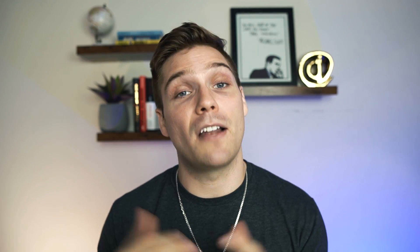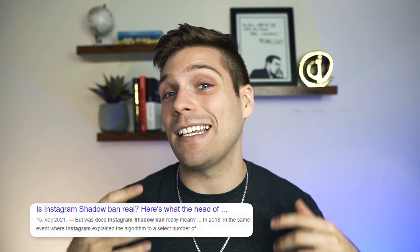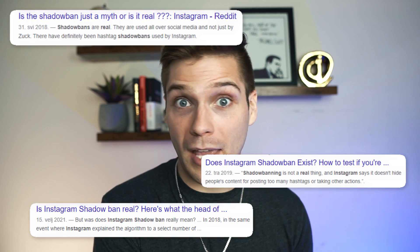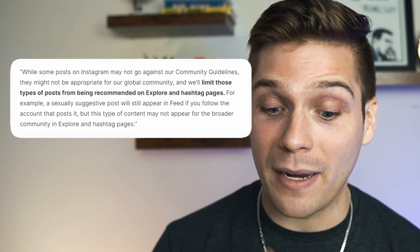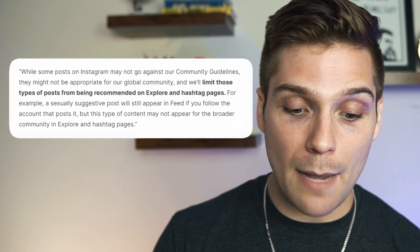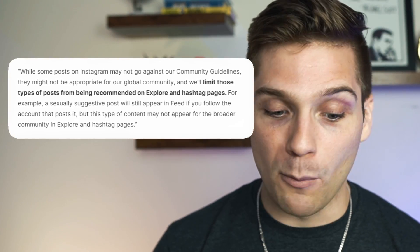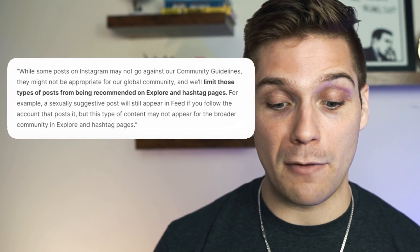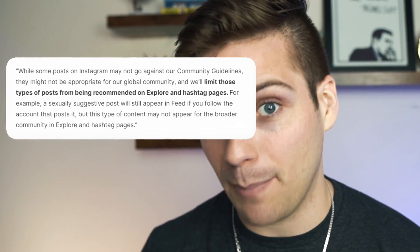For some time, there was a lot of debate within the Instagram community as to whether the shadow ban was even a real thing. Because Instagram never actually came out directly and said the word shadow ban. But they have since come out with quotes that all but affirm the shadow ban is a real thing. For example, Instagram says: while some posts on Instagram may not go against our community guidelines, they might not be appropriate for our global community, and we'll limit these types of posts from being recommended on explore and hashtag pages.